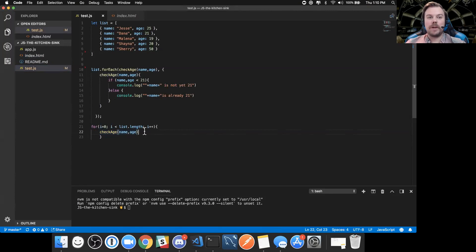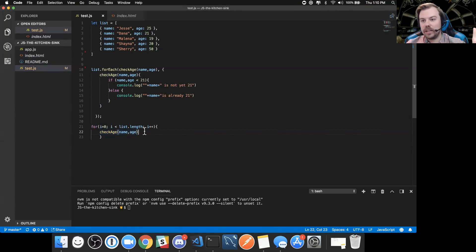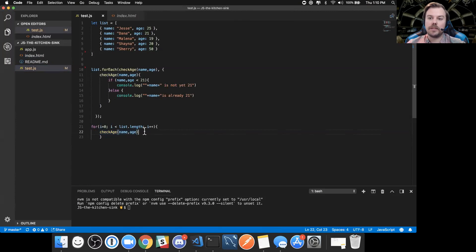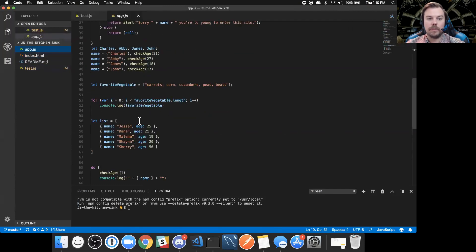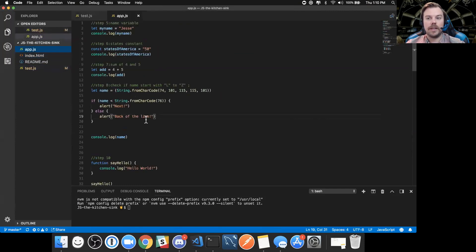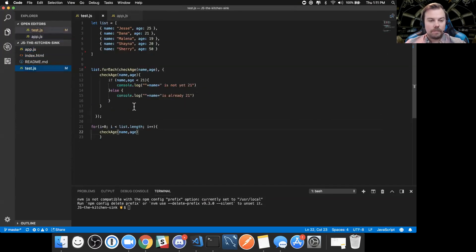The program builds upon itself really well. Looking at the code you currently have, you could probably quickly glance over the initial stuff and be caught up in no time. I like the way you're coding everything — your code is looking pretty much exactly where you need to be at this point of the course. Great job so far.